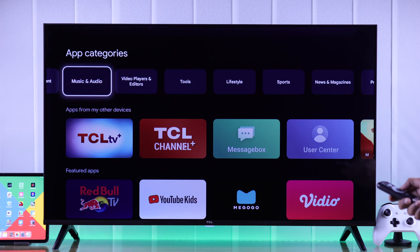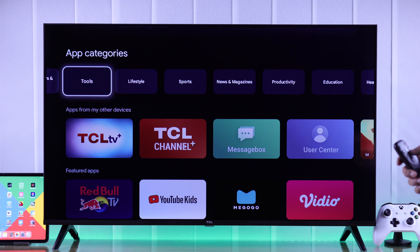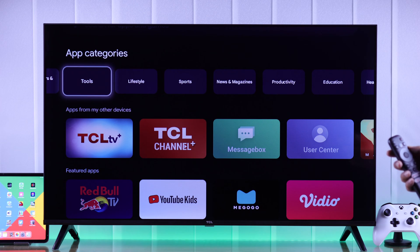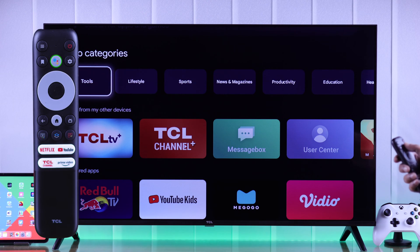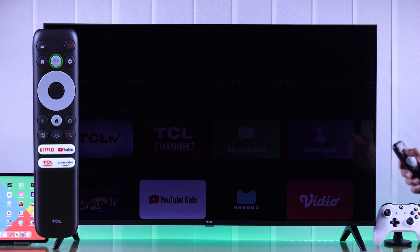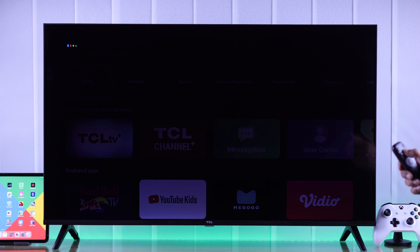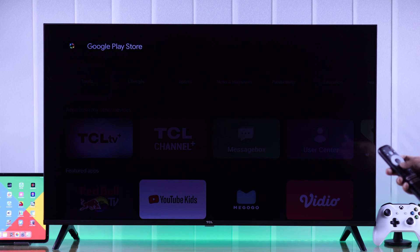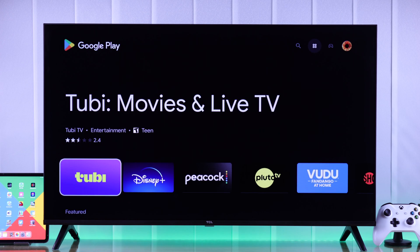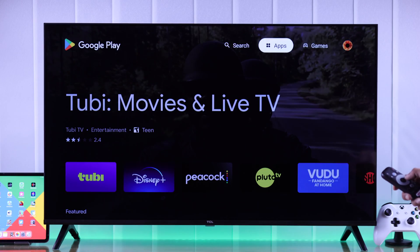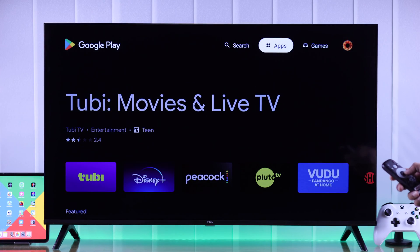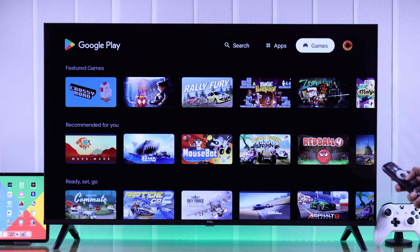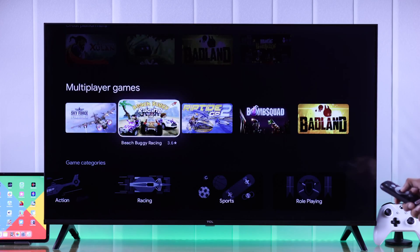But if you want to get apps from Google Play Store, let me show you how to open it on your TCL TV. Using the Google Assistant on your TCL remote, just say 'Google Play Store' and it will take you straight into the Play Store, where you'll be able to see all the apps and games available.